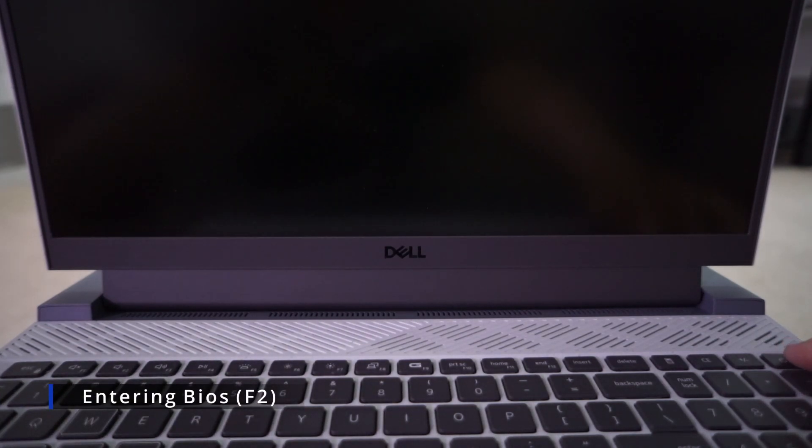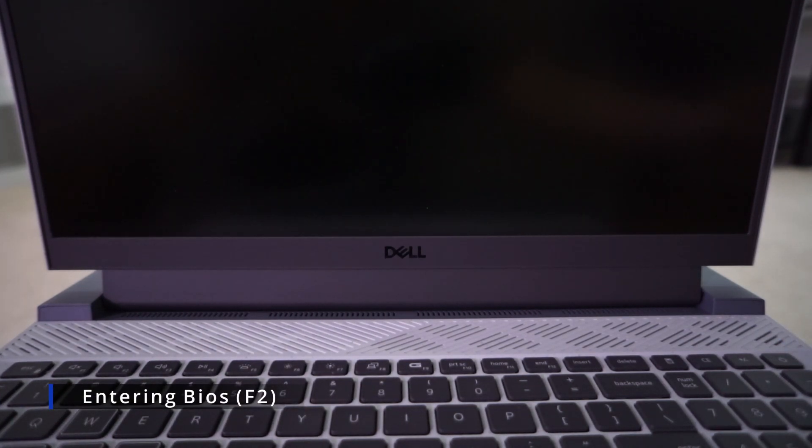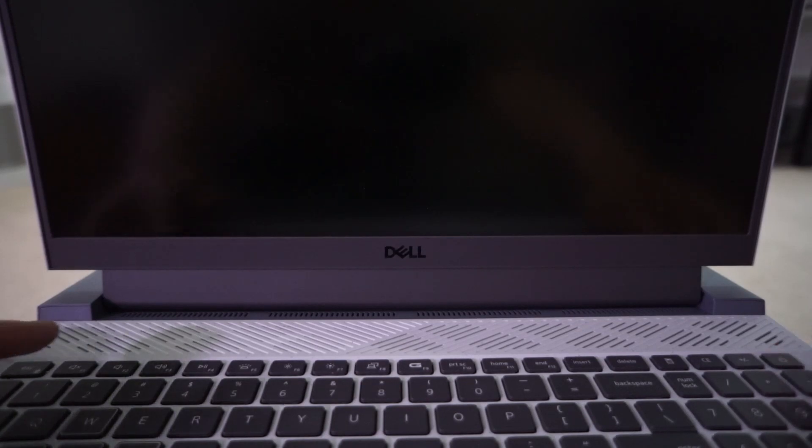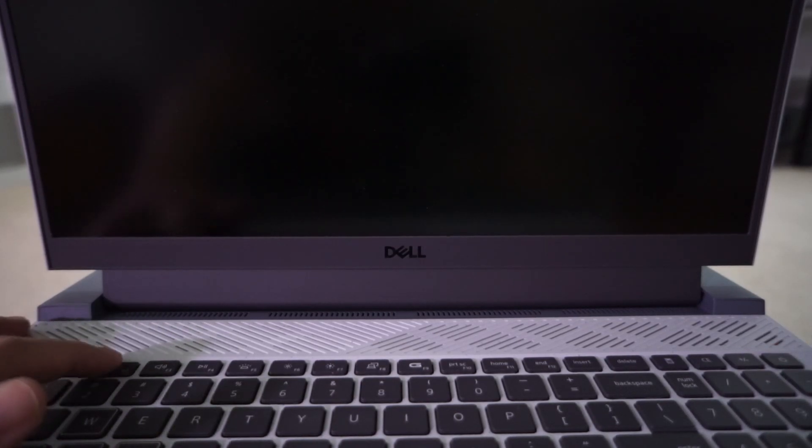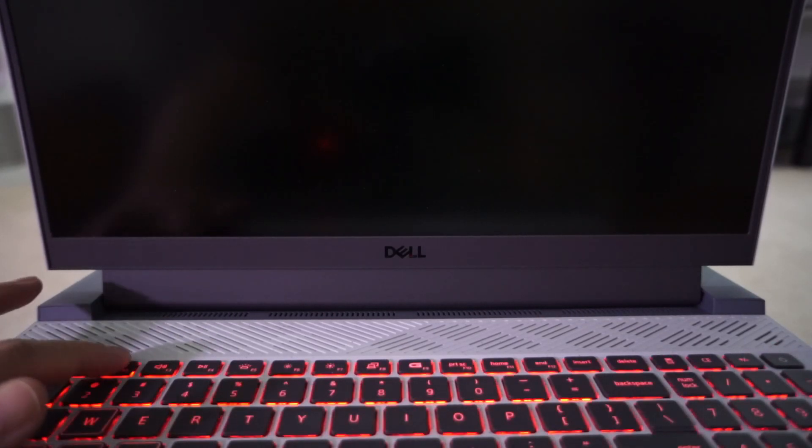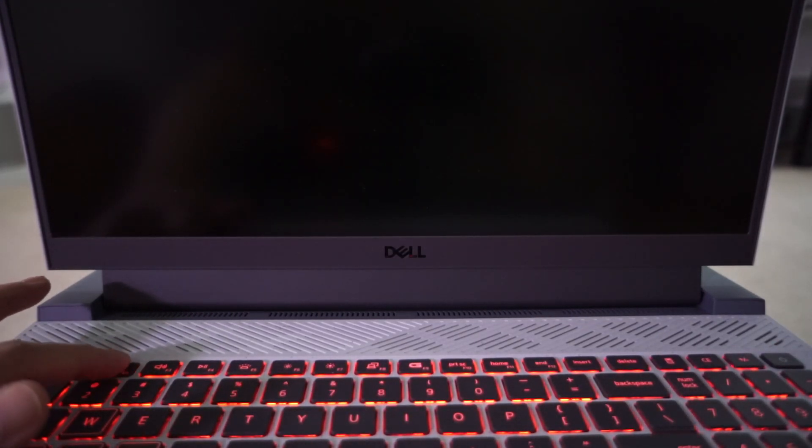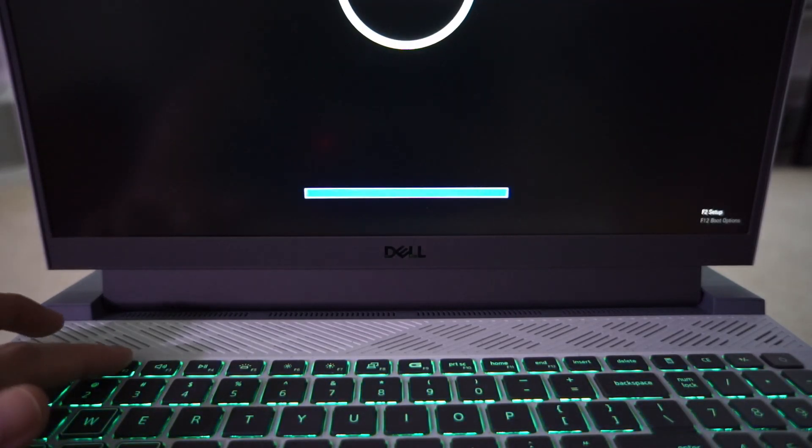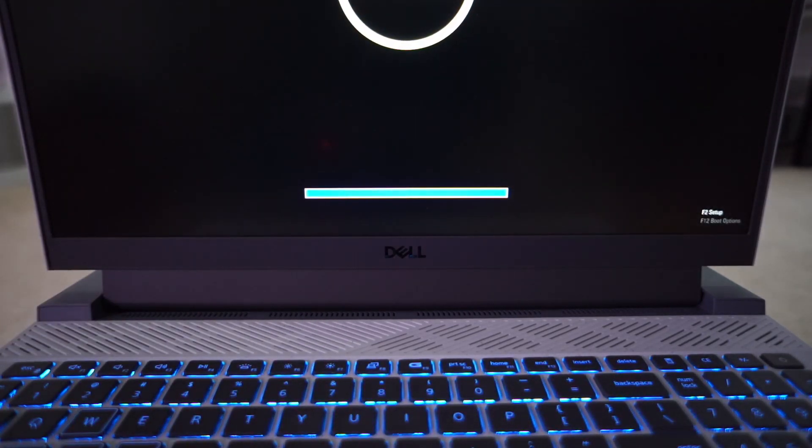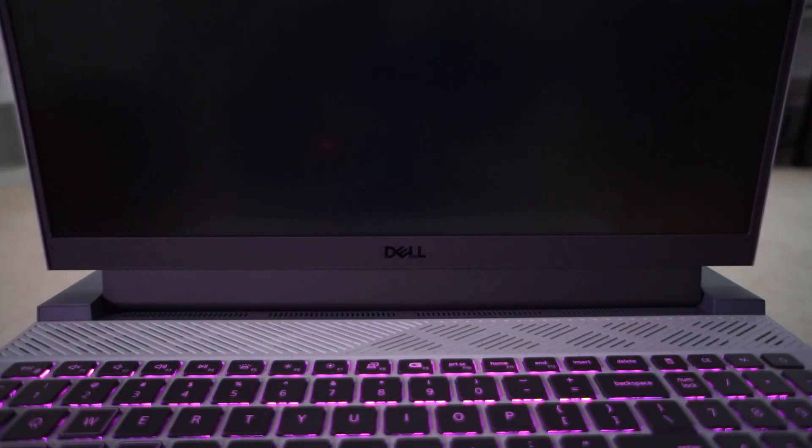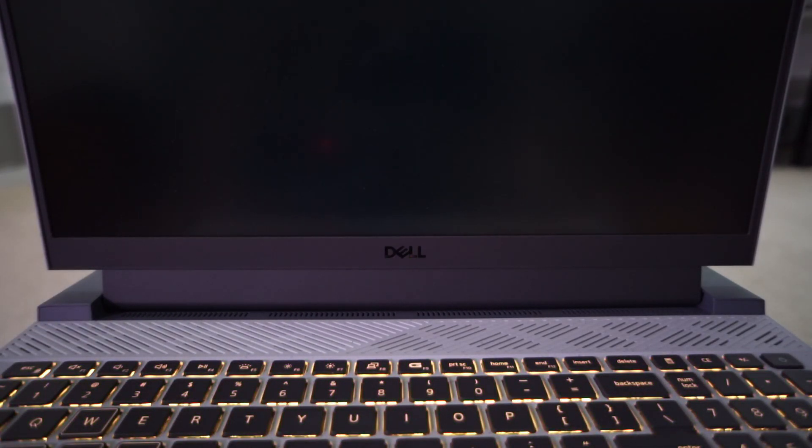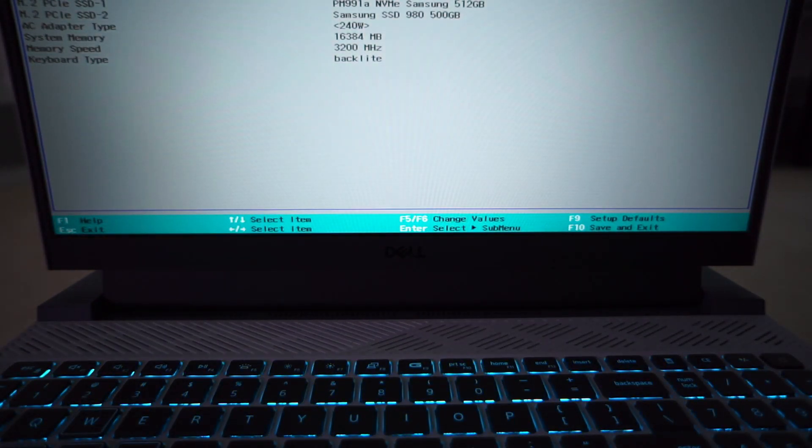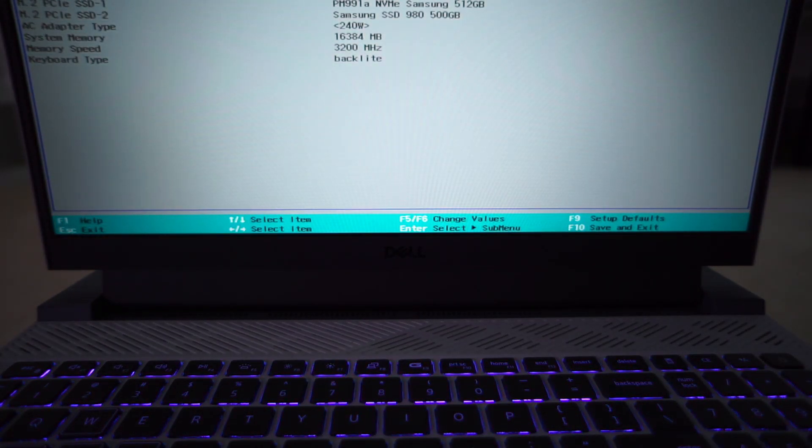There's two ways to boot into the flash drive. One is to enter the BIOS and change the boot order. On my Dell it's the F2 key after booting to enter the BIOS, but your device will probably be different. This way means you'll have to go back into the BIOS again after installation is complete to change the boot order back to the way it was.